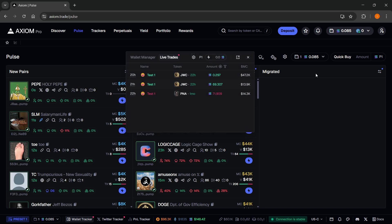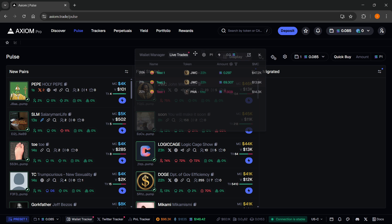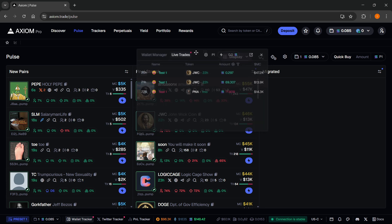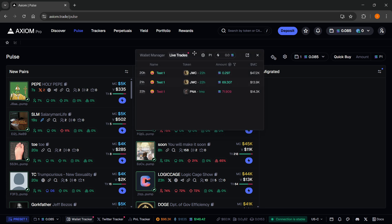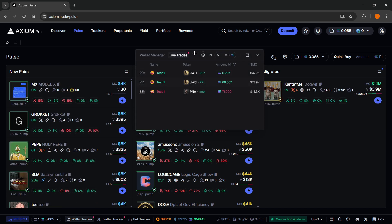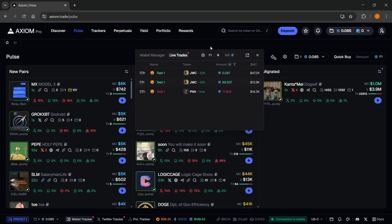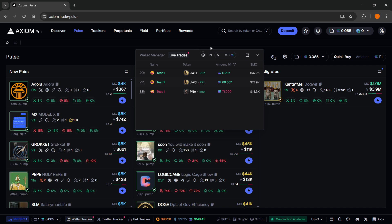You can just start using it and see what your whales that you are tracking are currently trying to do and currently are trading. So that's pretty much it. That's how to track meme coin whale wallets with Axiom Pro. I hope this video helped you out. If it did, please subscribe to the channel and help me out as well.